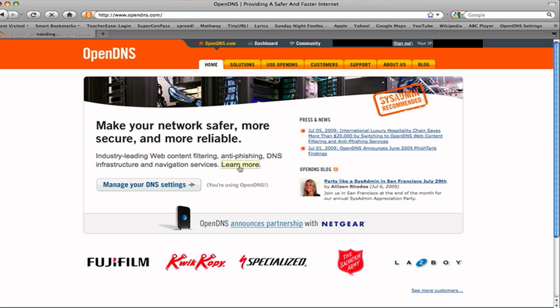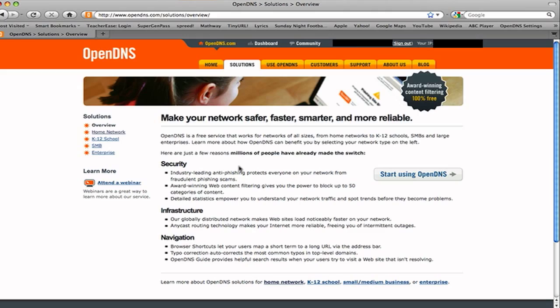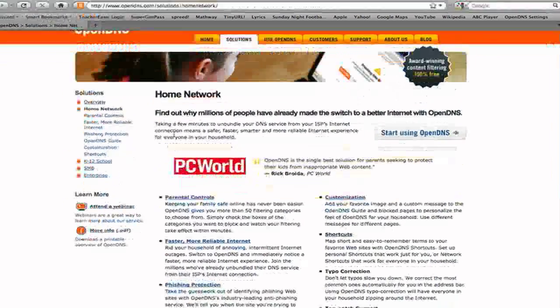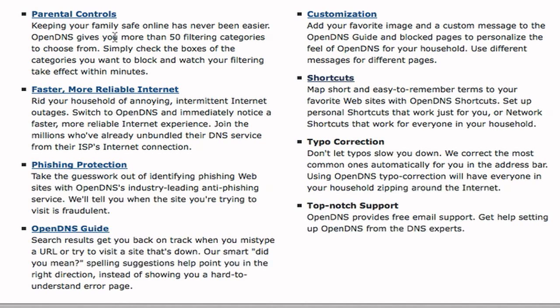So let's just go over to learn more, just so we can get some more information. And we'll go to the home network. It gives you parental controls, faster, more reliable internet, because it rids your houses of annoying intermediate internet outages. Switch to OpenDNS and immediately notice a faster, more reliable internet experience.